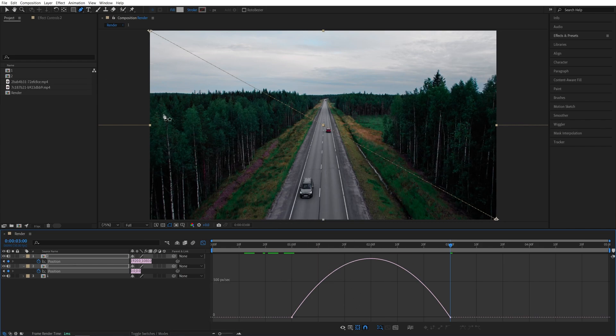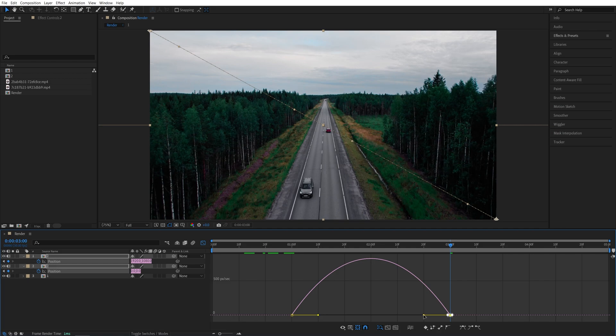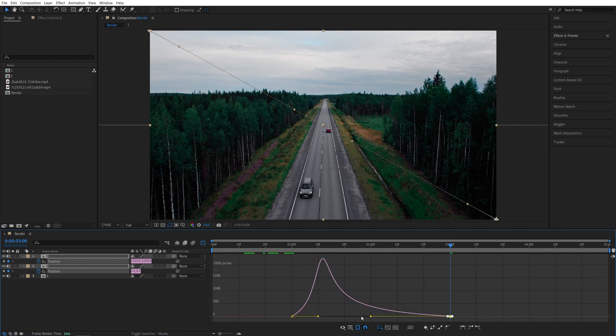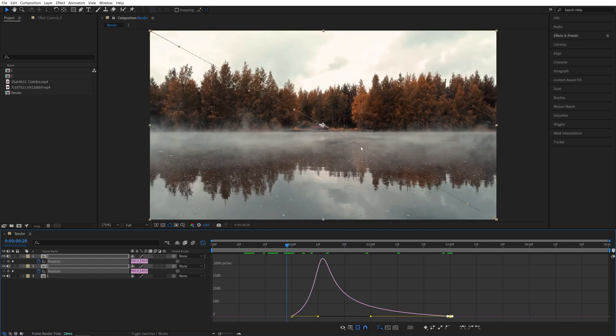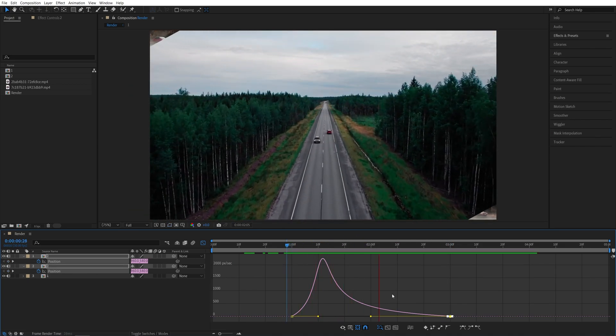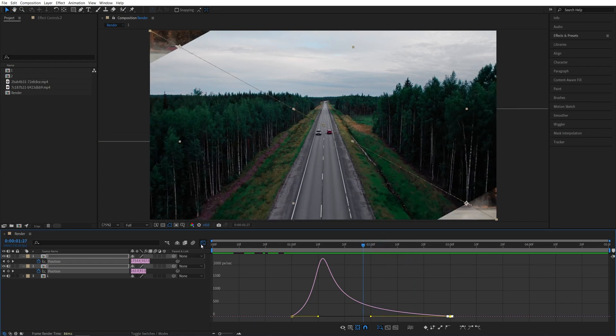Now I'm going to switch back to the Selection Tool by pressing V on the keyboard, and I'm going to drag and select the last keyframes at the end and drag this yellow handle all the way to the left to create this kind of graph. What this will do is speed up the animation at the start and slow down closer to the end of the transition.